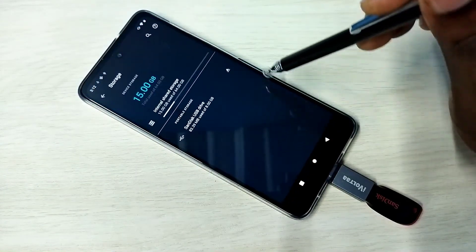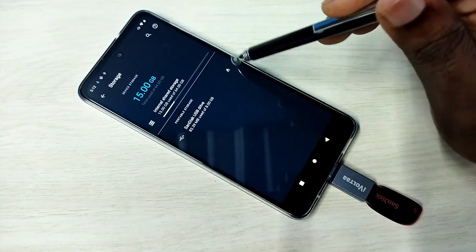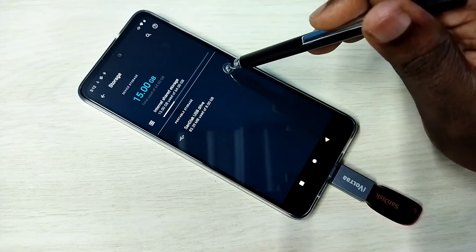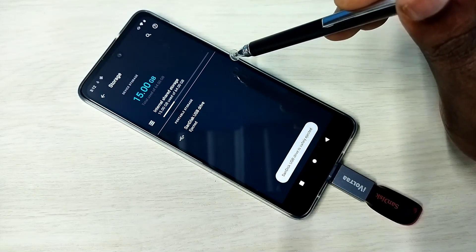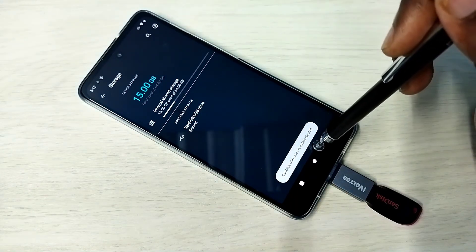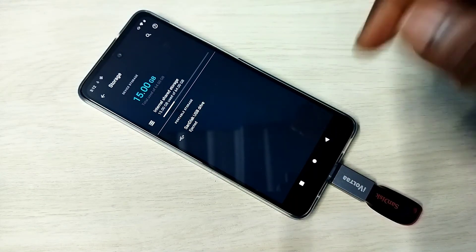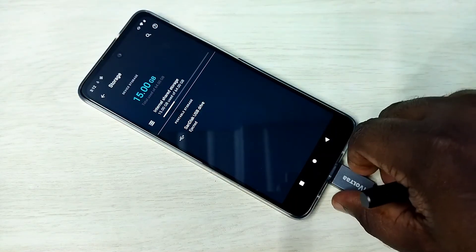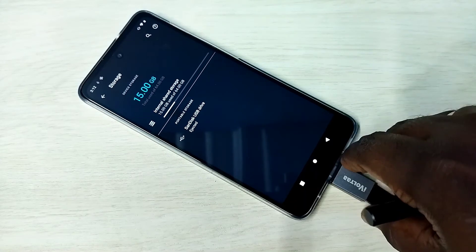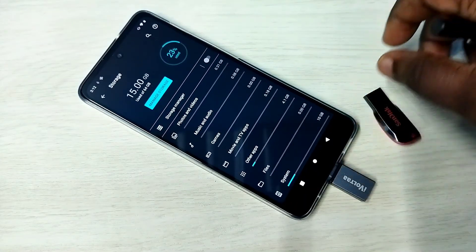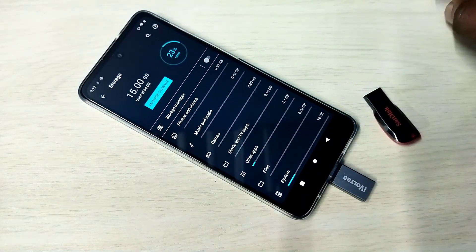Here you can see the eject icon — tap on that. Safely ejected. Now we can remove it. Done! Please try it.